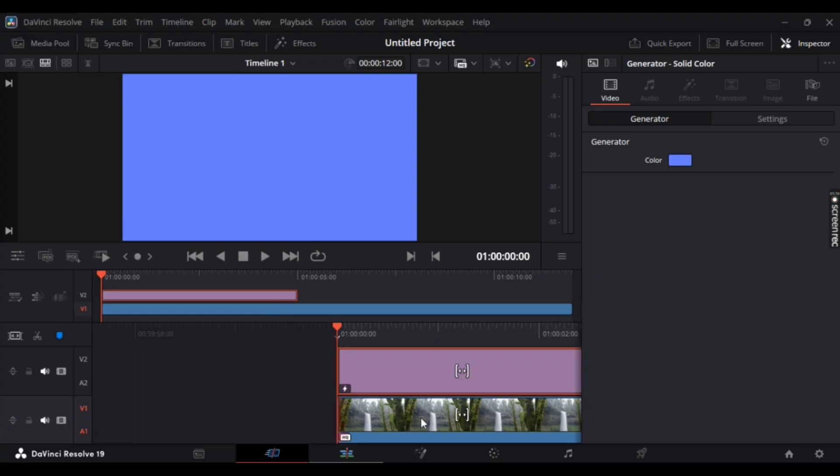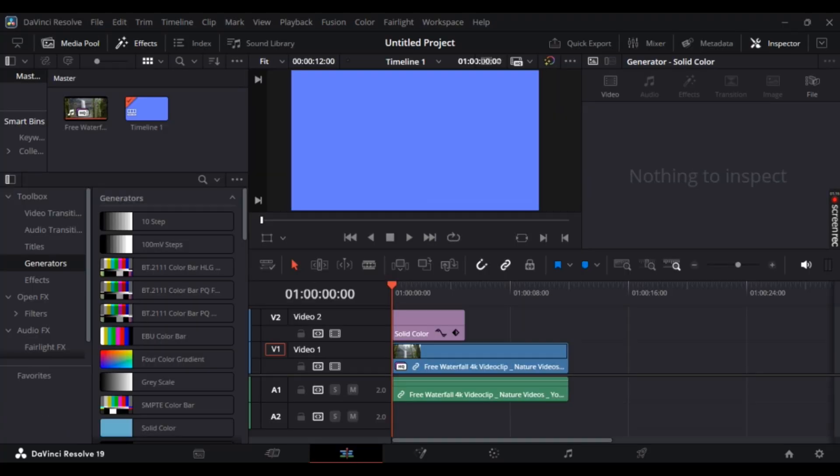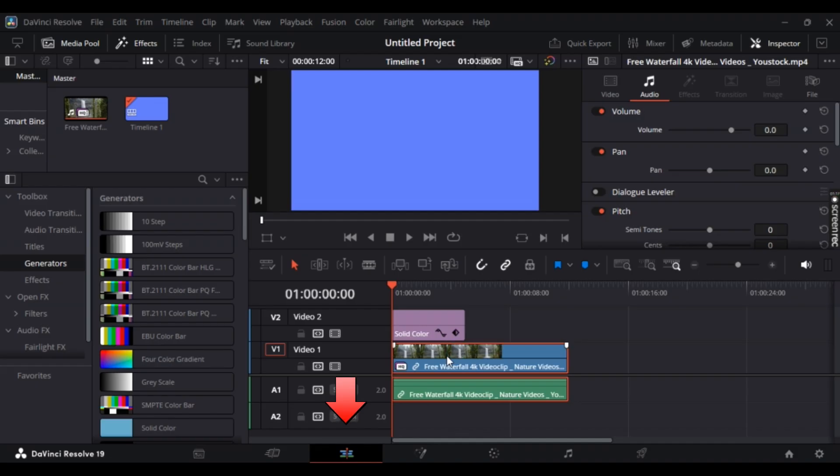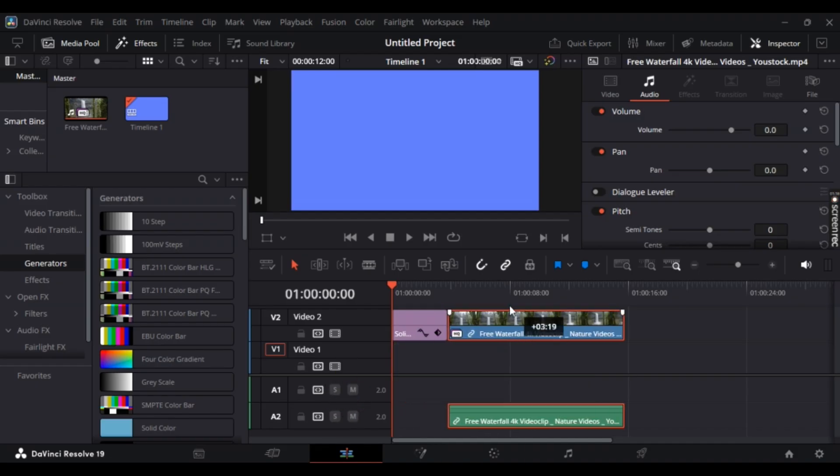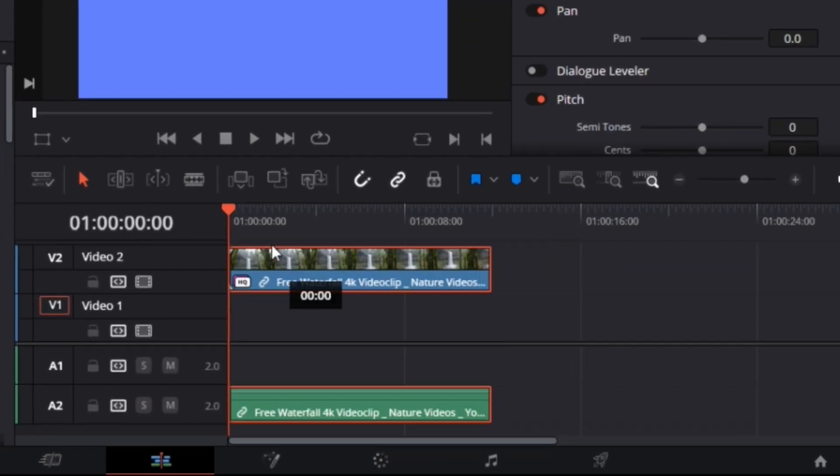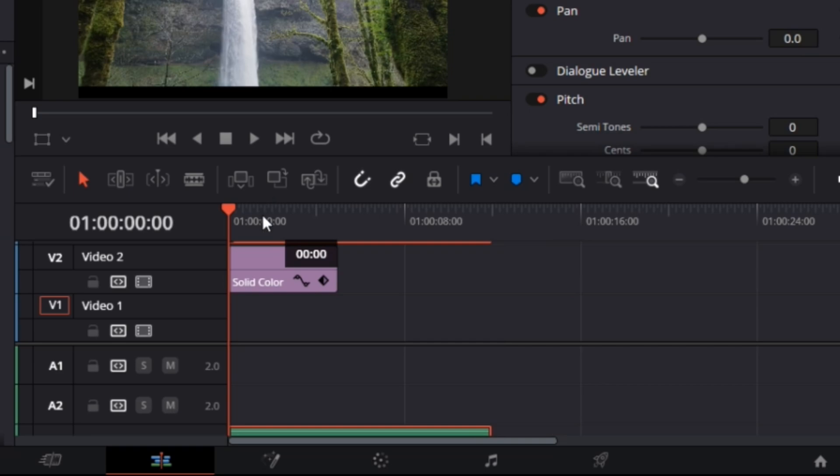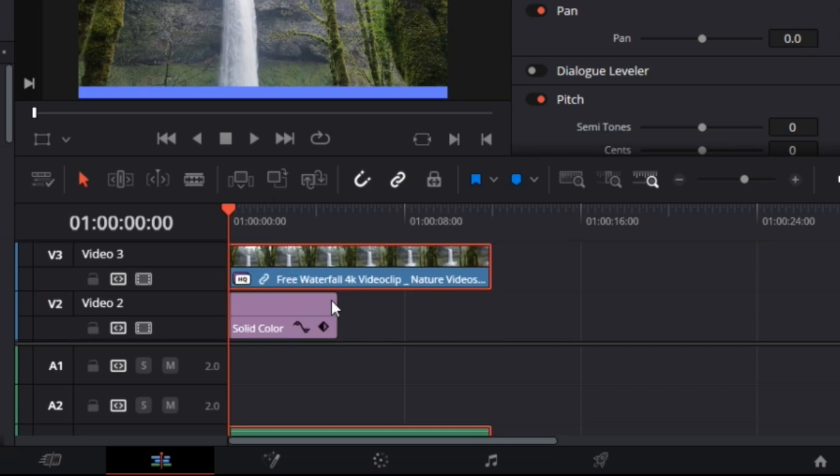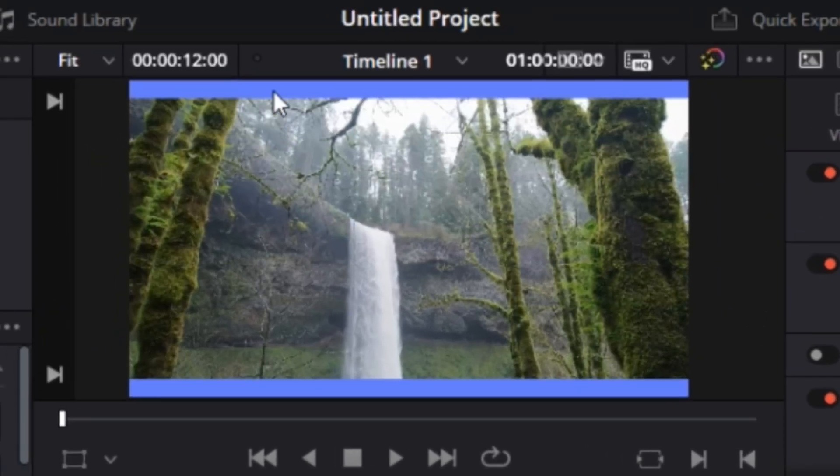Now you can also keep it as a background. Just simply hit this Edit icon right here and make sure this video is above this solid color. So it should be above this solid color.